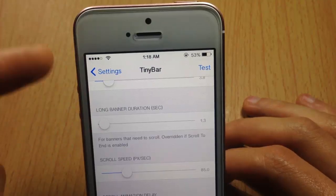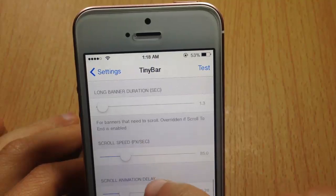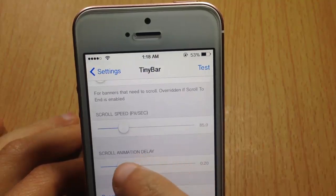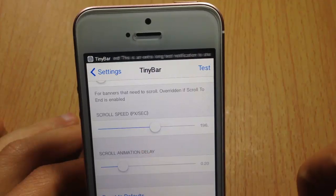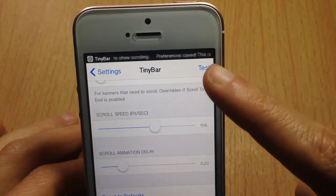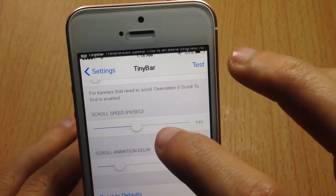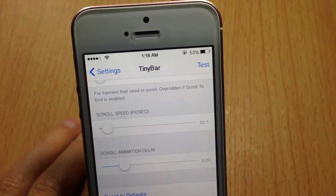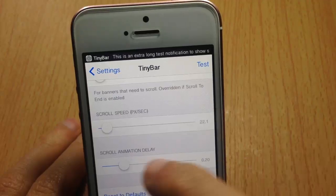Next, the long banner duration is for banners that are bigger than the status bar. Then we have scrolling speed — you can customize how fast the notification scrolls. Turning it up makes the text scroll fast, and turning it down makes the text move slowly.